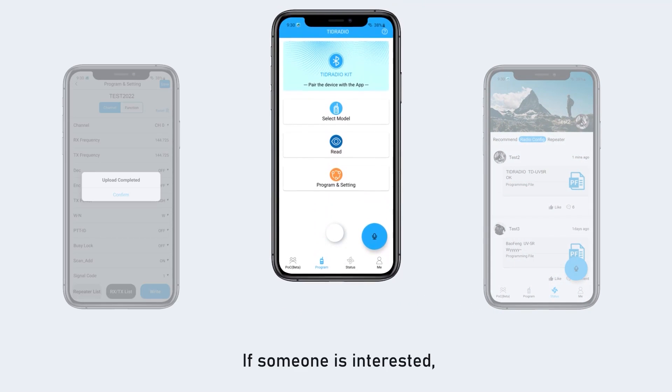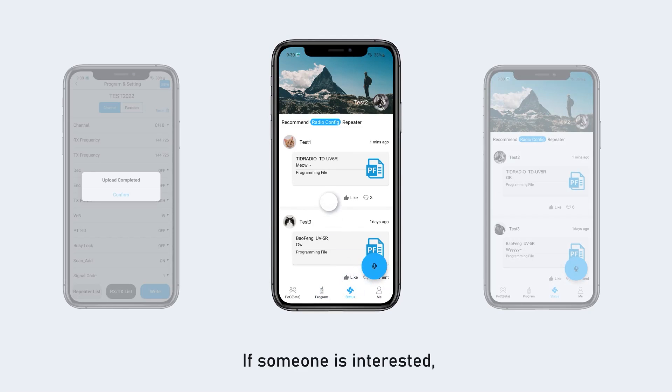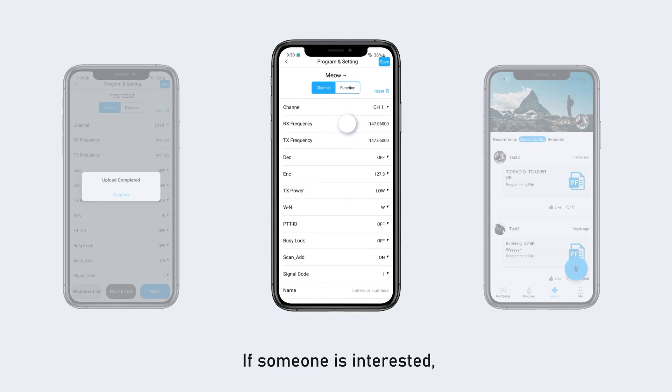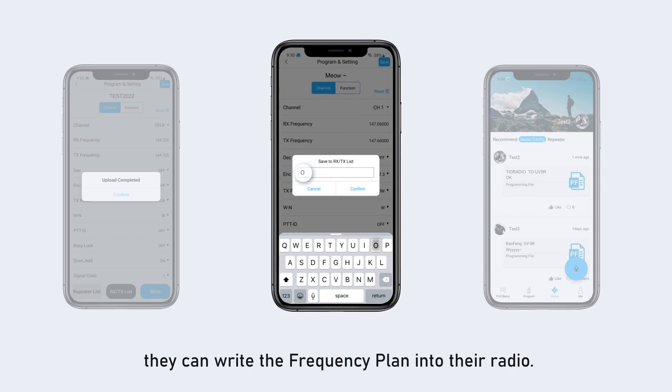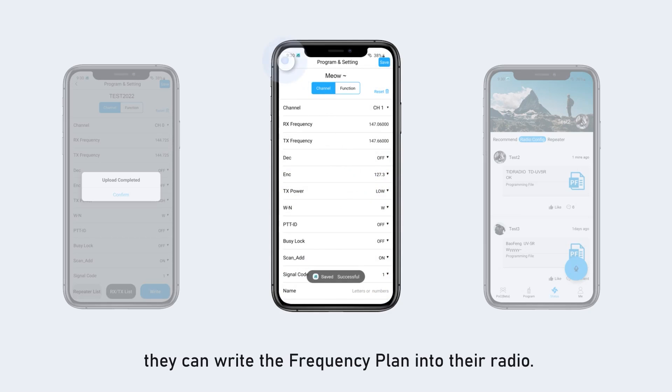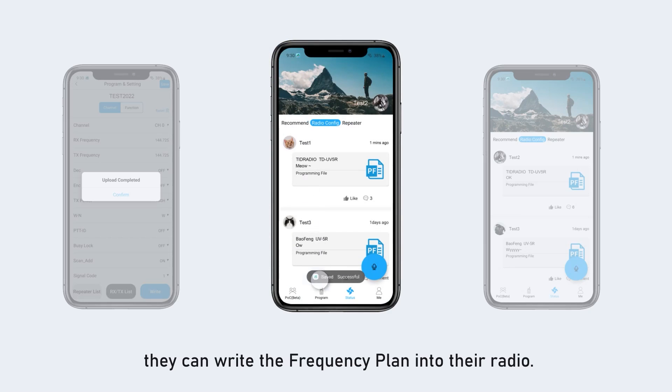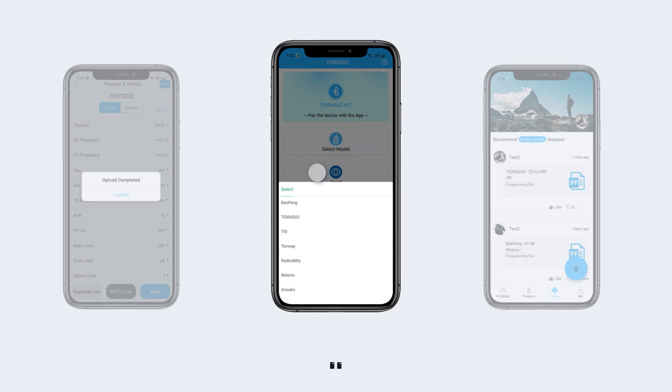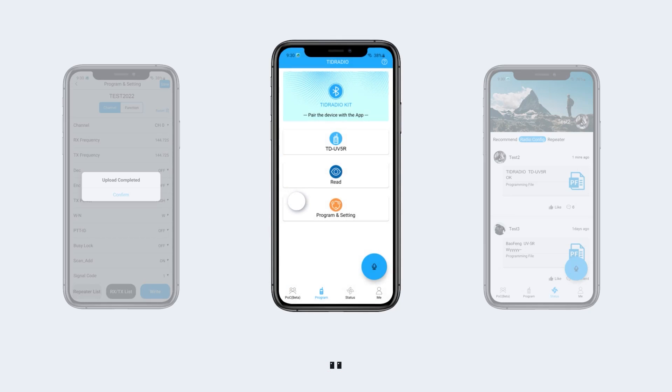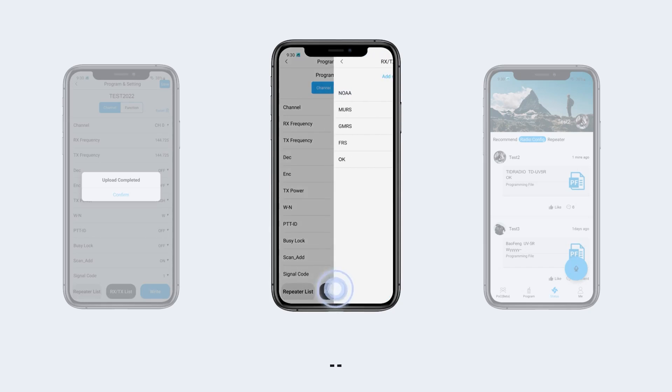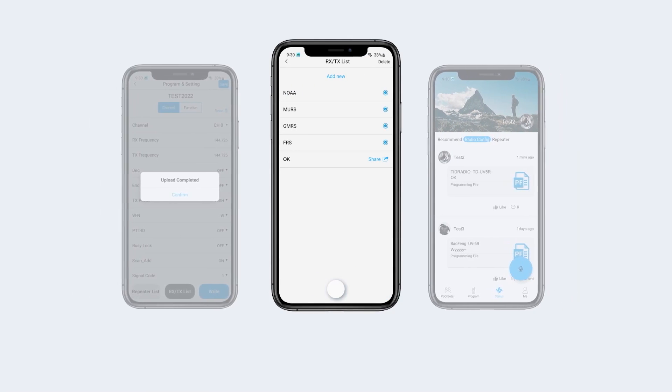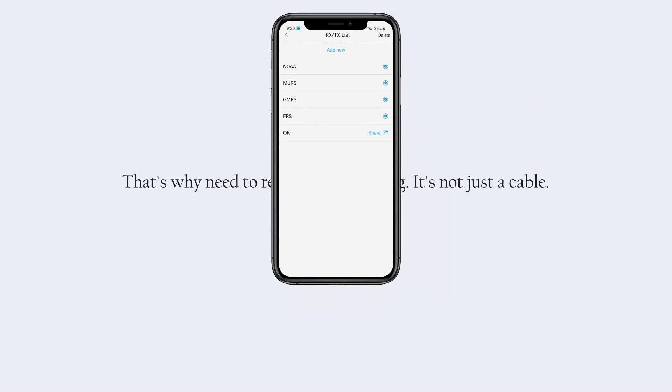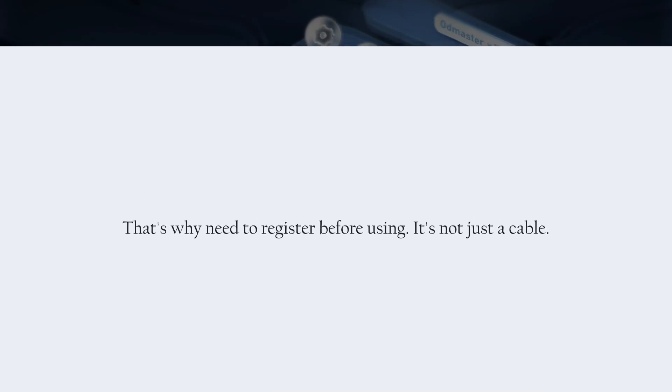If someone is interested, they can write the frequency plan into their radio. That's why I need to register before using. It's not just a cable.